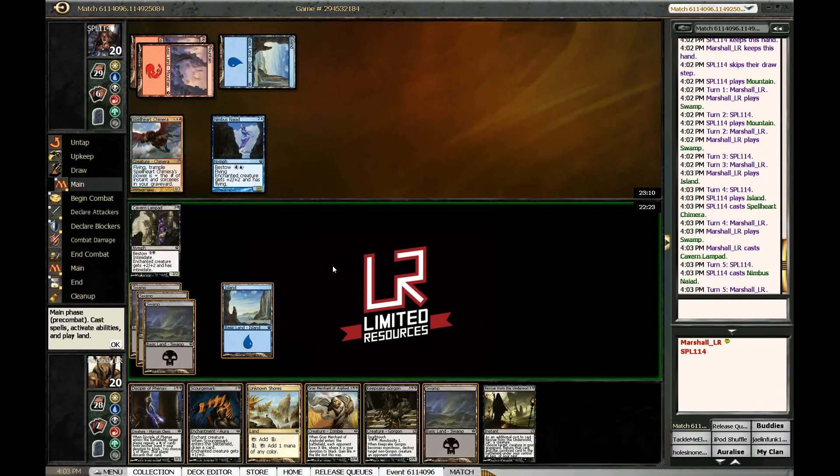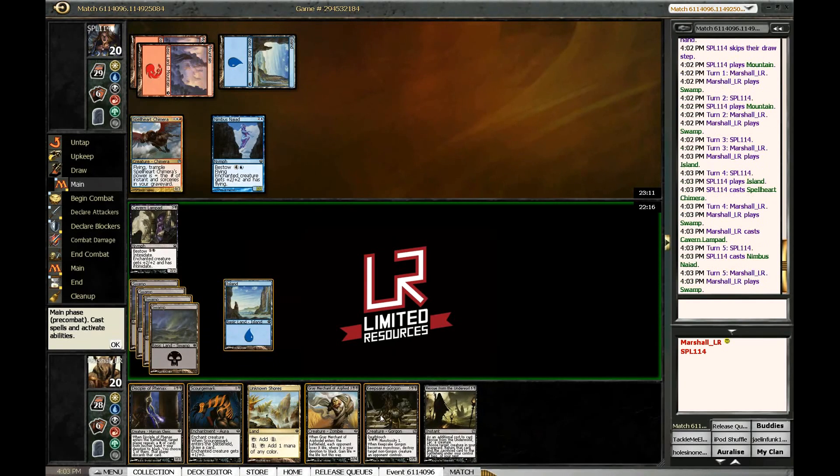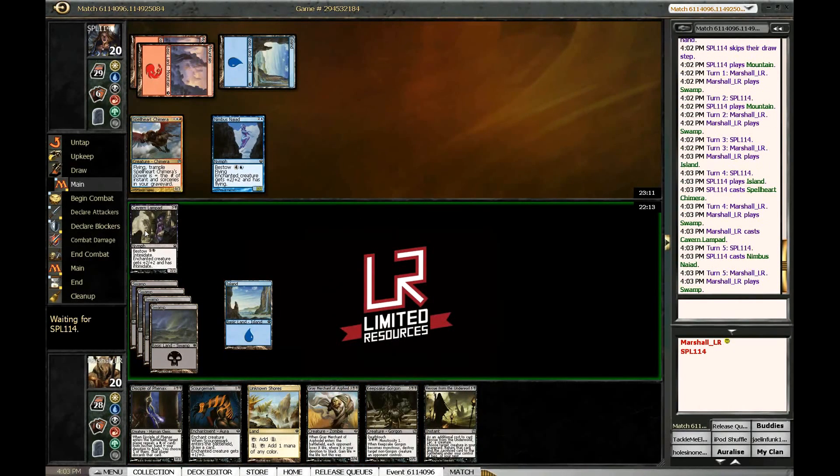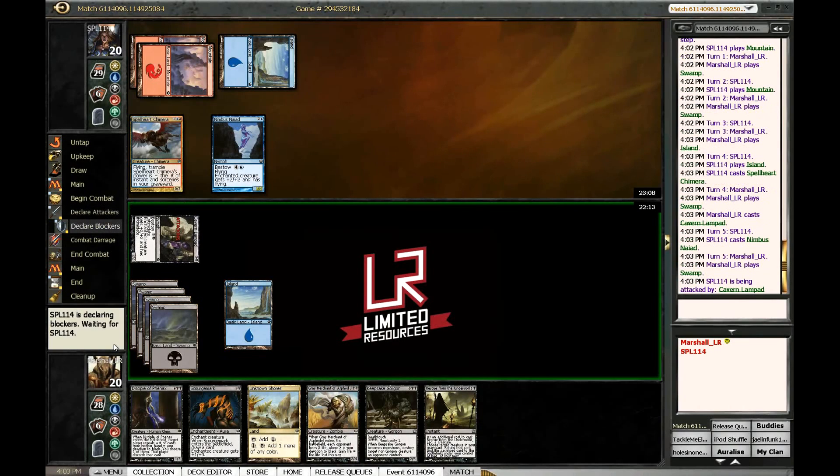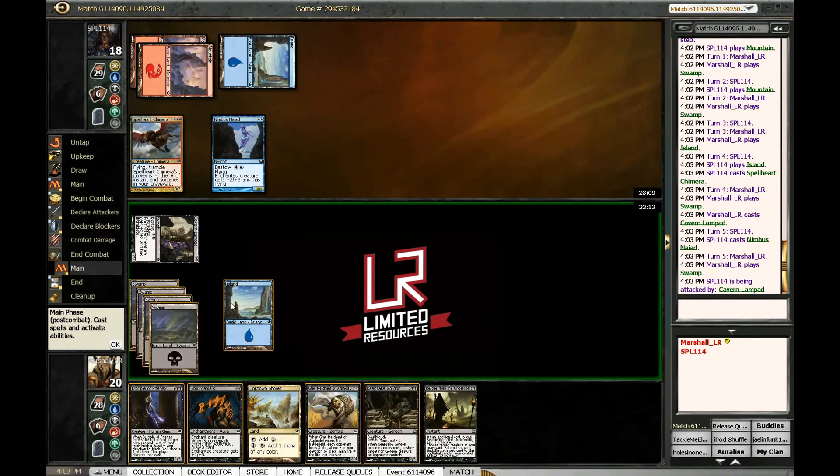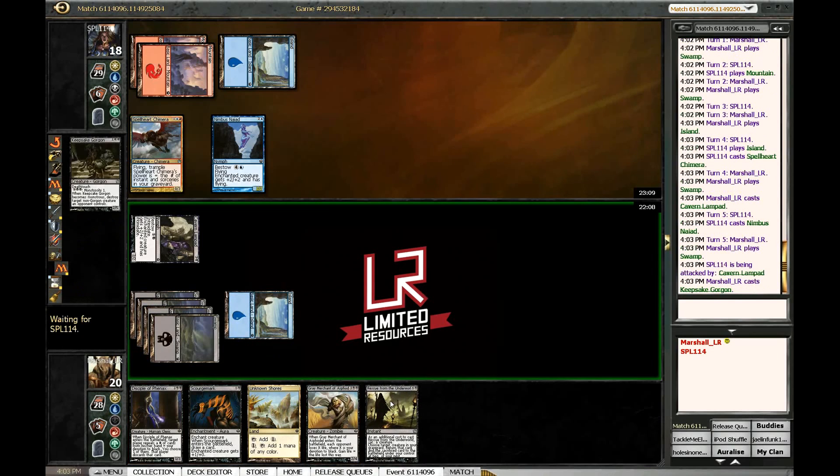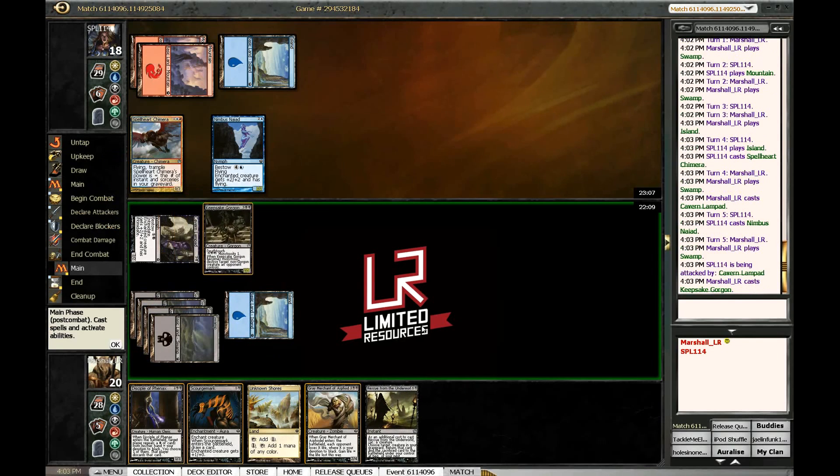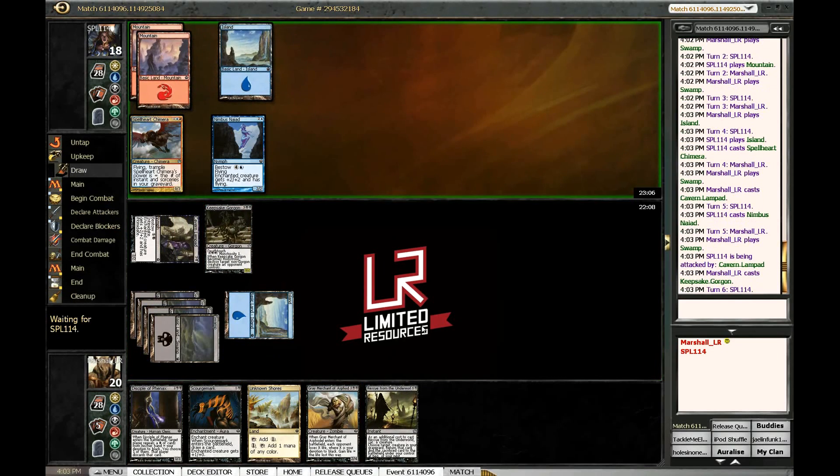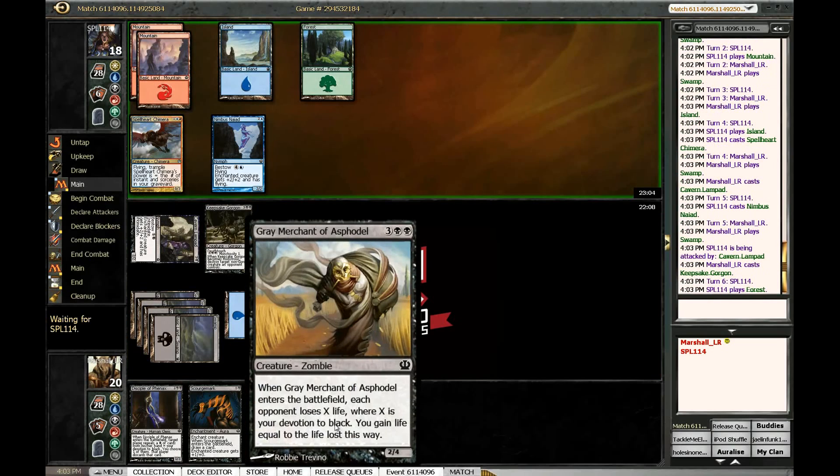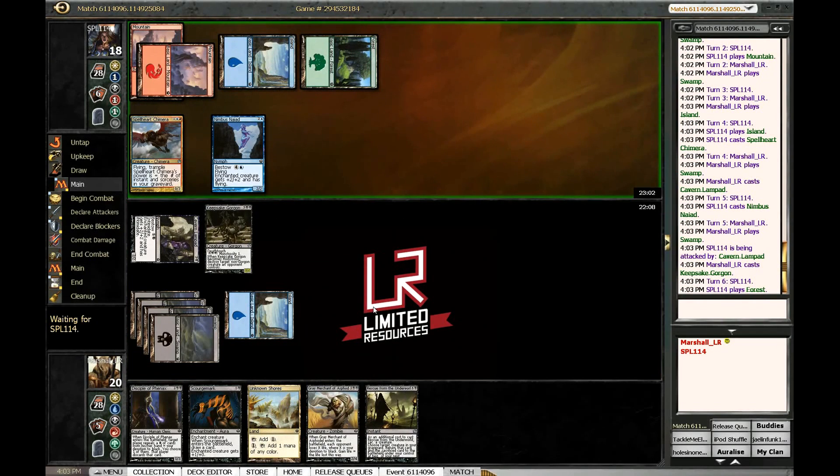All right that's a little better though, got to respect that one. I want to use up all my mana here so I think I'm just going to go for the keepsake gorgon. Because I want to be able to next turn play two things, I want to play disciple and scourge mark next turn, and then bring down the heat.